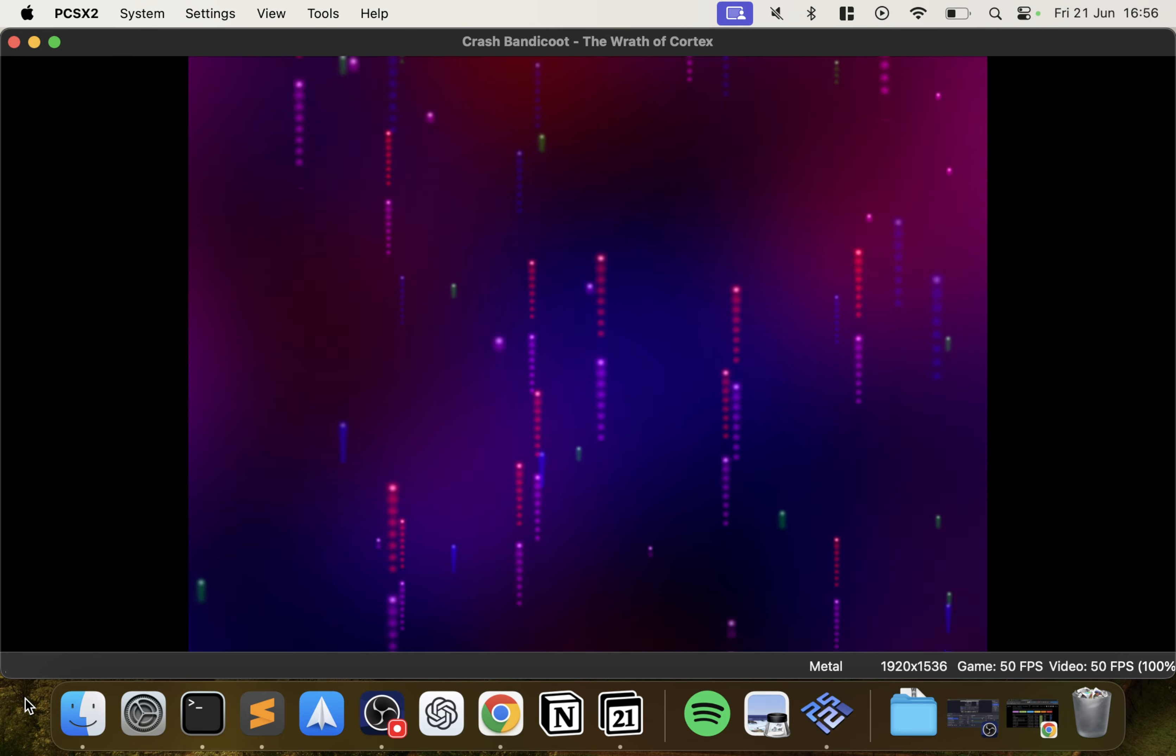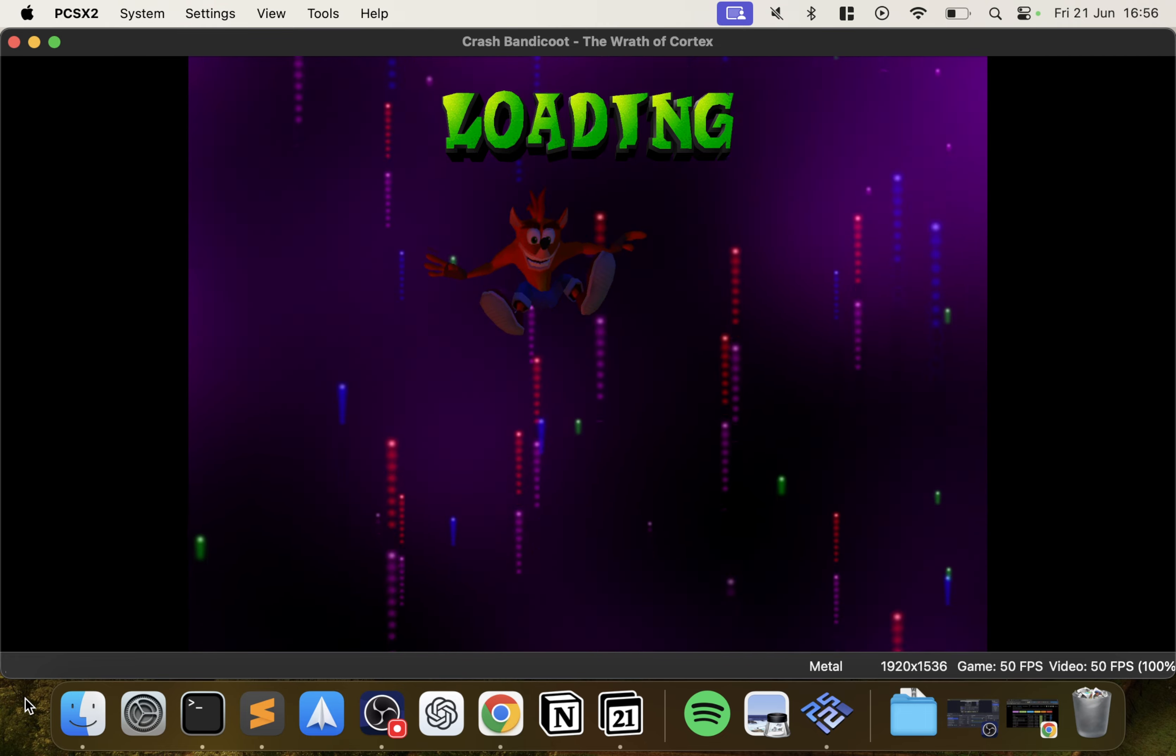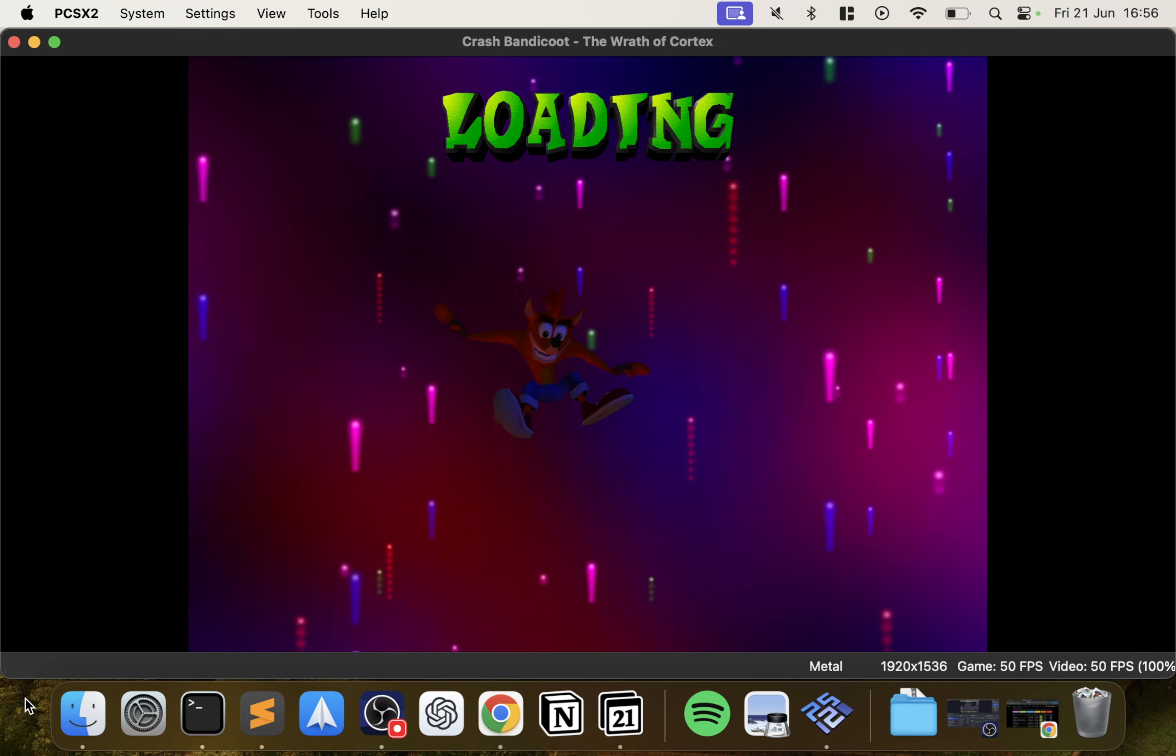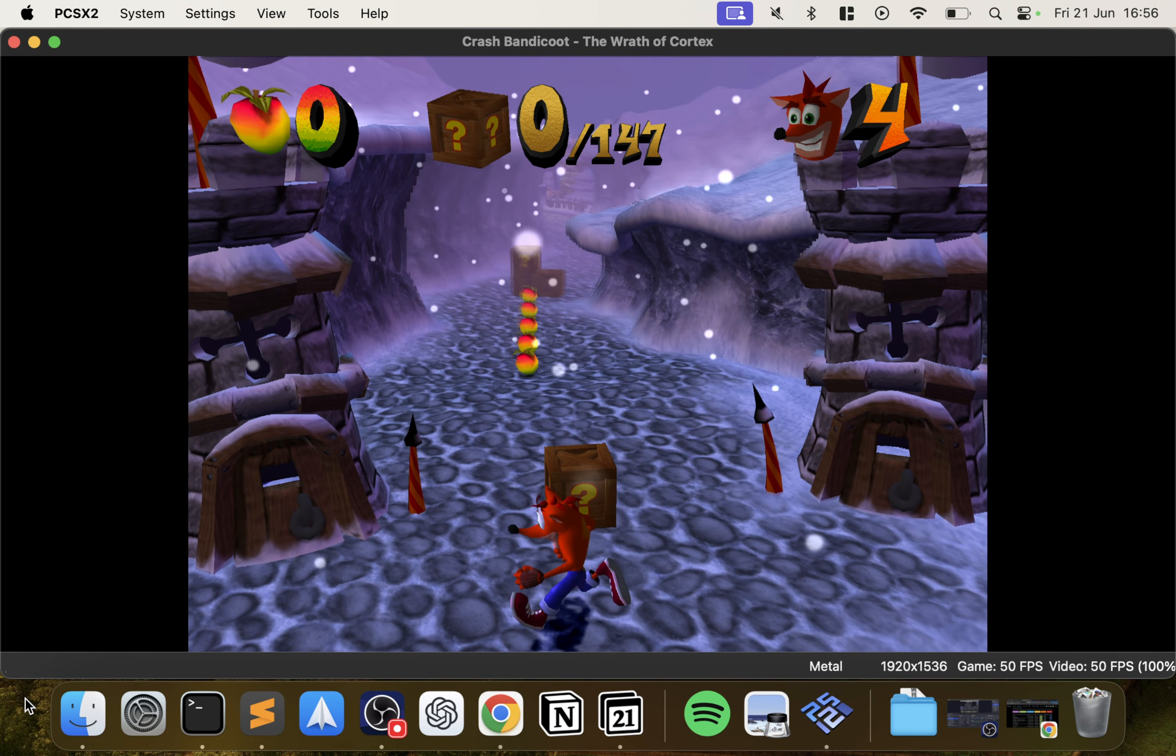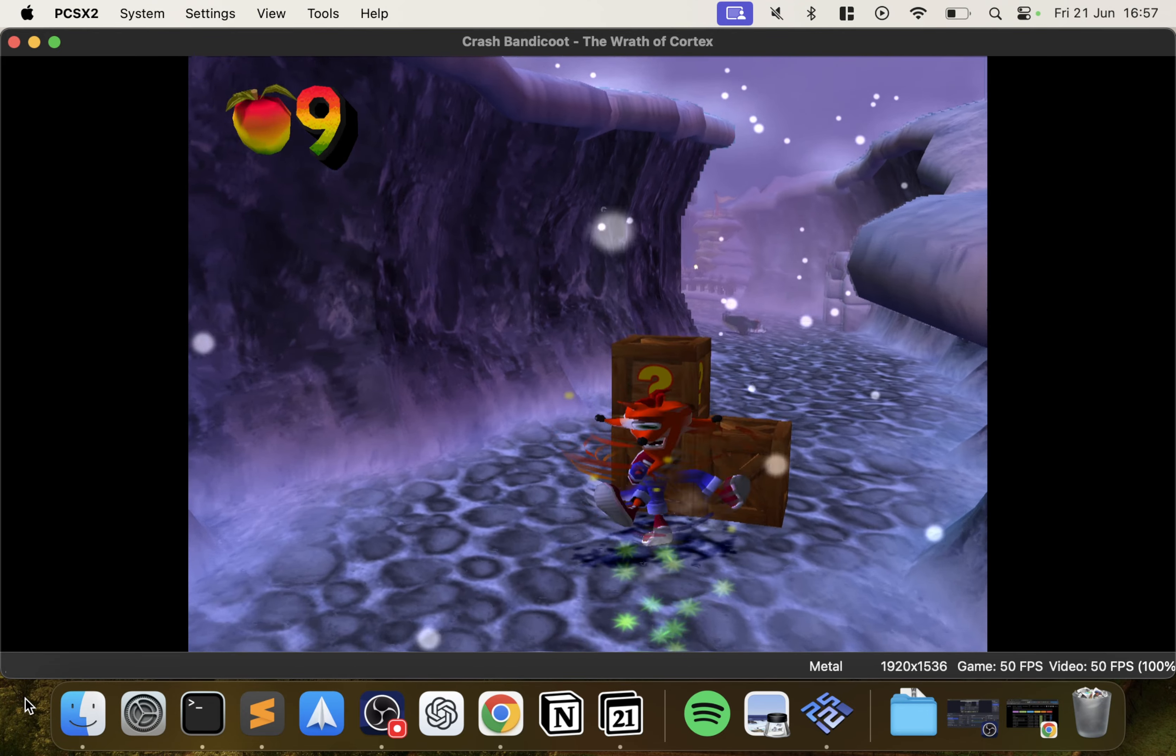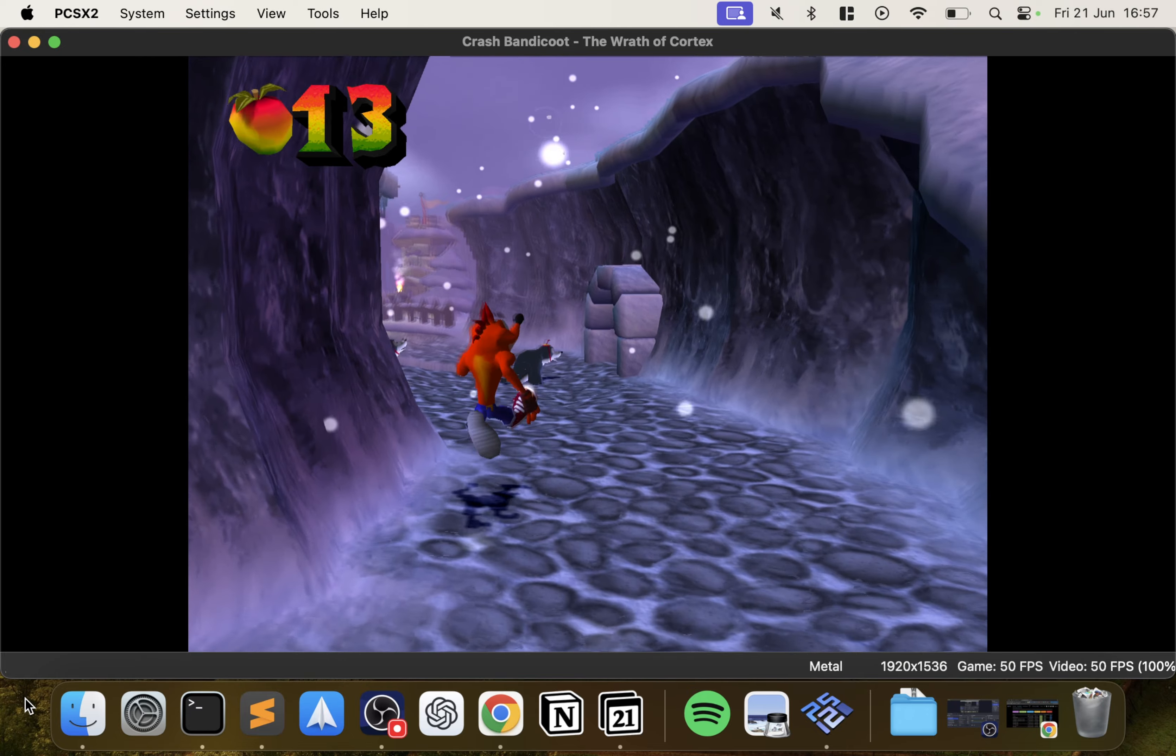Nothing there. One of the best things about any emulator that supports it is the save states. Definitely need a controller for this, keyboard and mouse is not where it's at, especially now on the Mac.